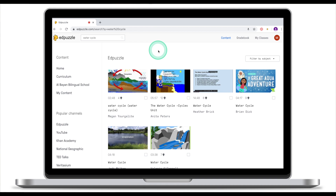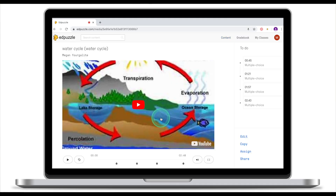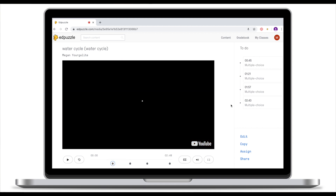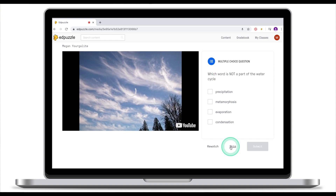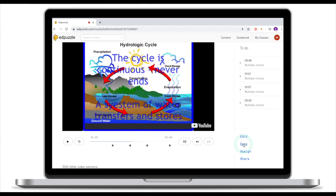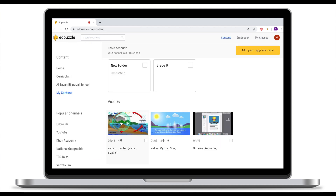Let's search for water cycle again. Clips that already have questions show a sign and number next to them. This video has four questions. Click on the clip to go to the previewer where you can see where the questions are and preview them. Clicking on the first question takes you to the first multiple choice question; you can skip it and go to the next. To use this clip, either click Edit — which makes a copy and takes you to the editor — or click Copy, which creates a copy without opening the editor. Ad Puzzle will confirm the copy is now in your content.